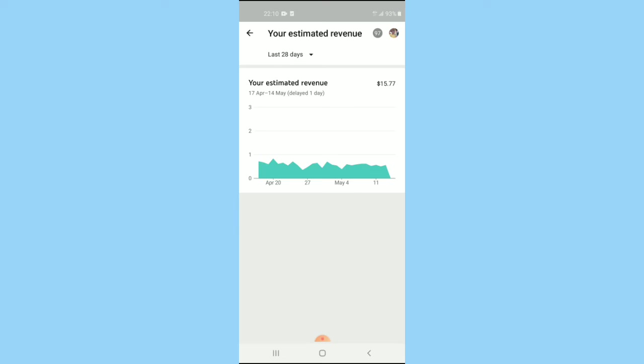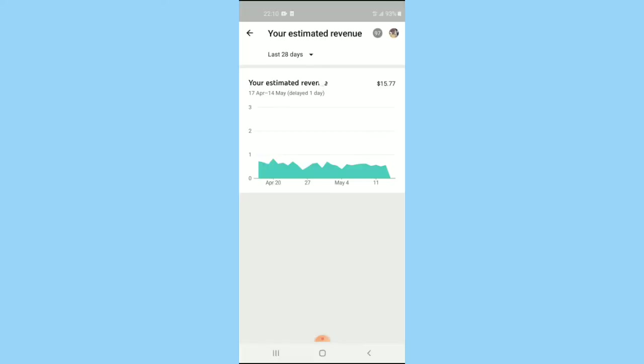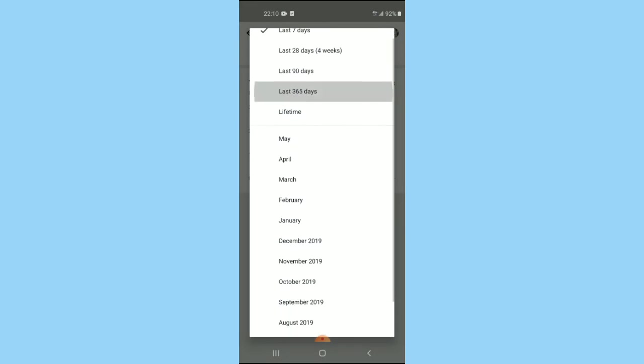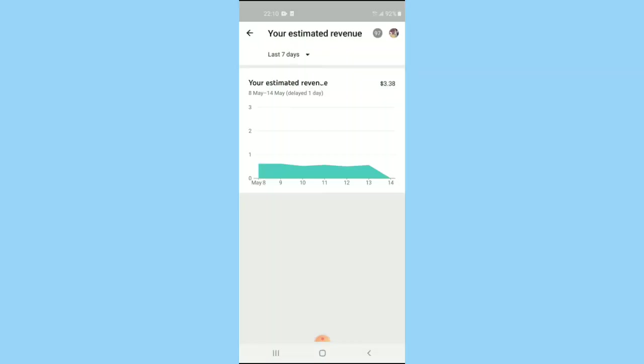To find out more, just click the last 20 days. This is last seven days, and then check the last 365 days. So this is my estimated revenue now, and I need to get $100 to get my payment.